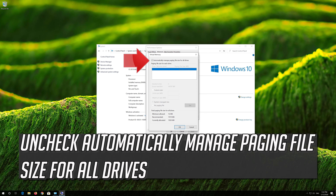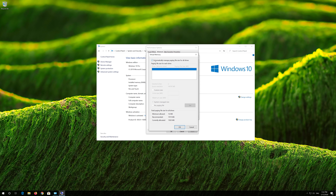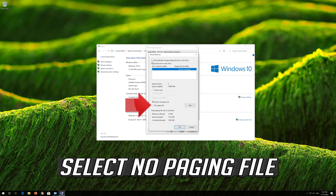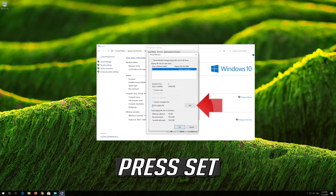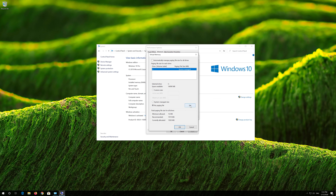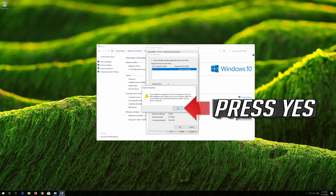Uncheck Automatically Manage Paging File Size for all drives. Select No Paging File, then press Set.